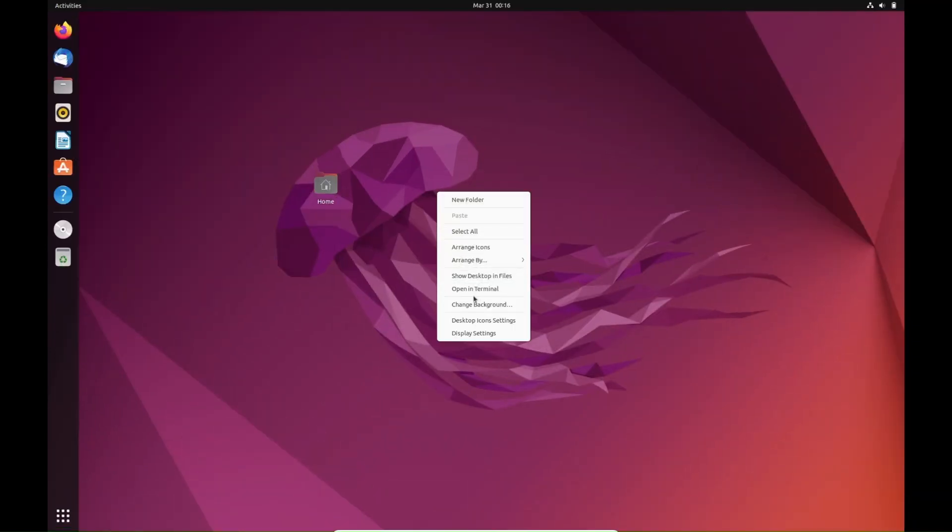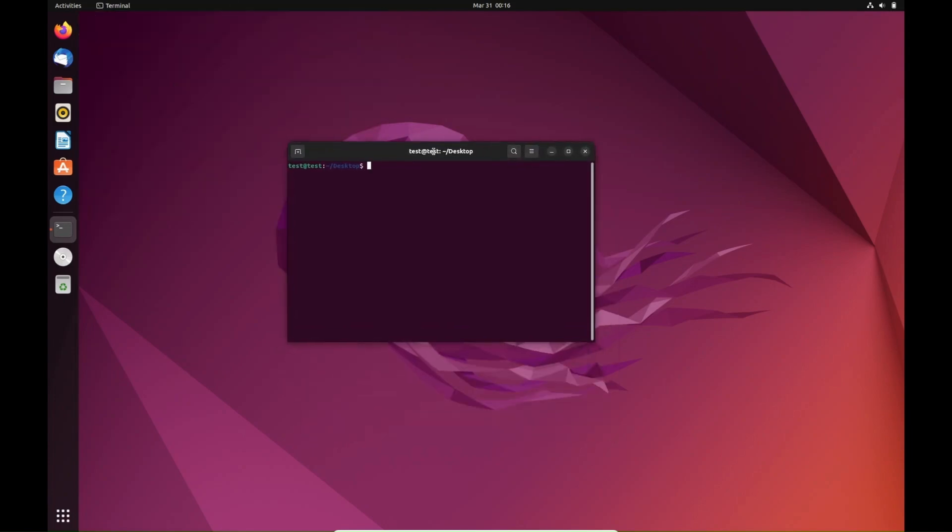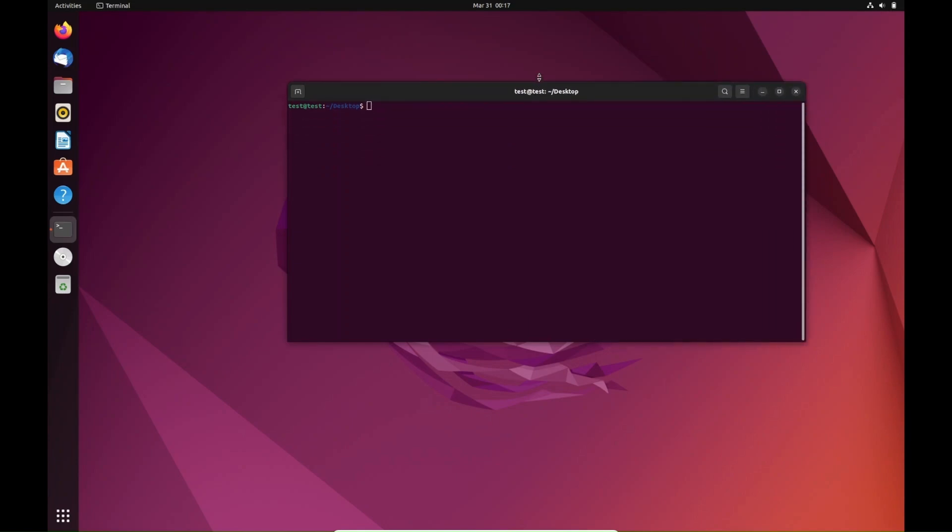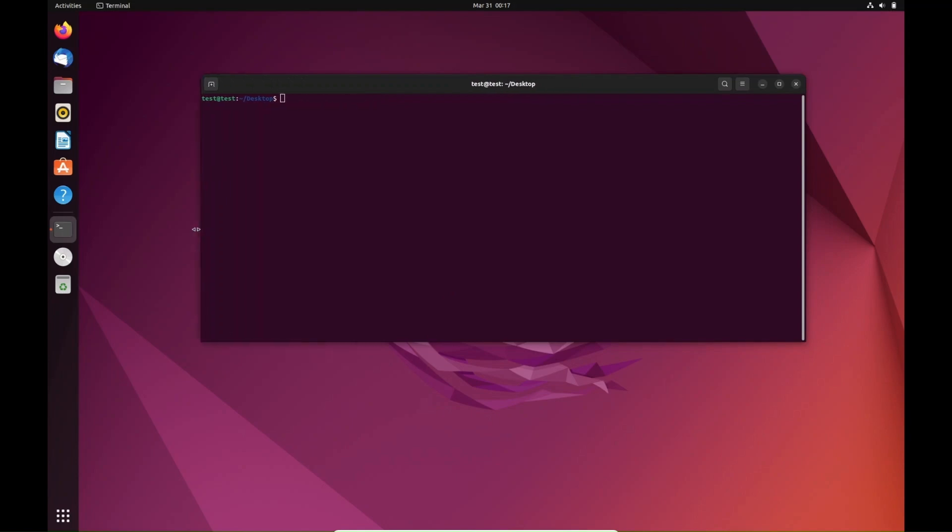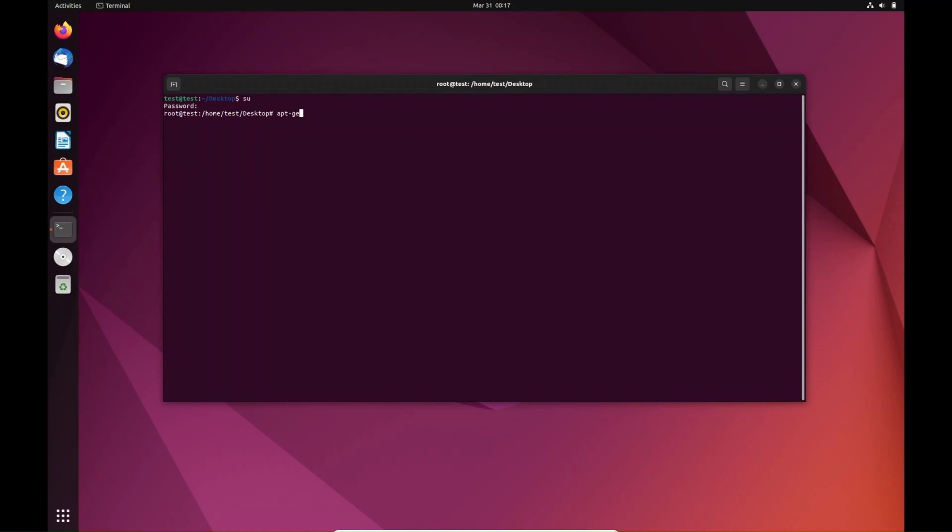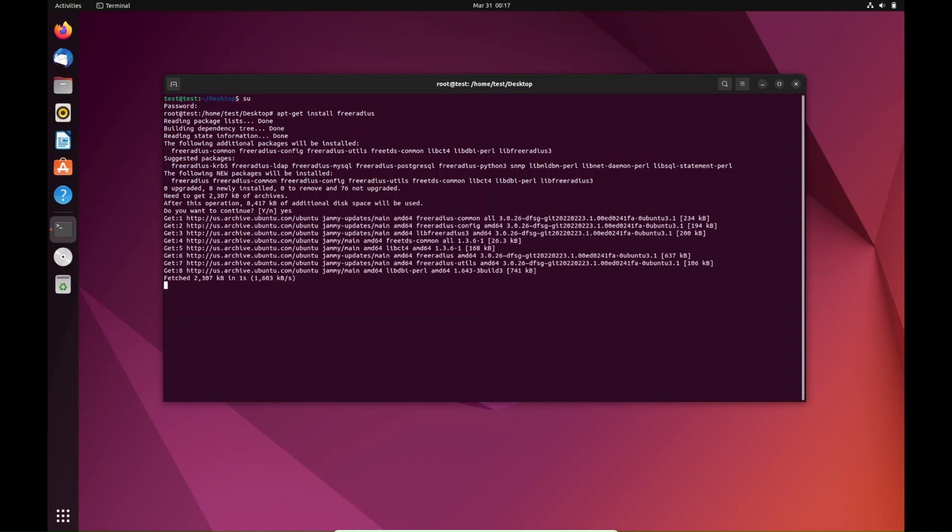The first thing we're going to do is open up terminal. I'm going to expand this just a little bit so it looks better. We're going to get to root here, and then the first thing we're going to do is run apt-get install freeradius. Hit enter. Do you want to continue? Just hit yes. It's going to go ahead and install that.